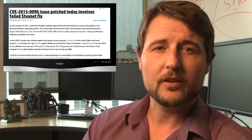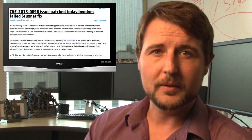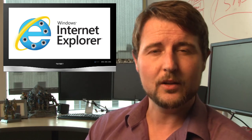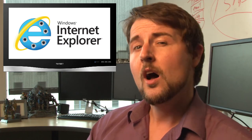Besides those two big highlights, there were plenty of other critical vulnerabilities, including the traditional cumulative Internet Explorer patch, which fixes lots of vulnerabilities bad guys can use in drive-by download attacks.